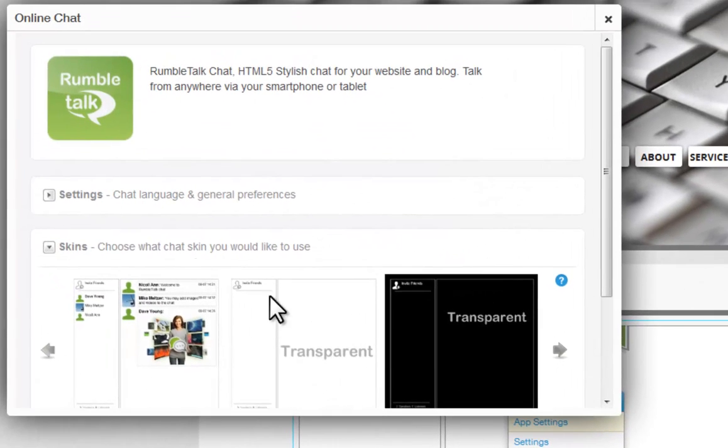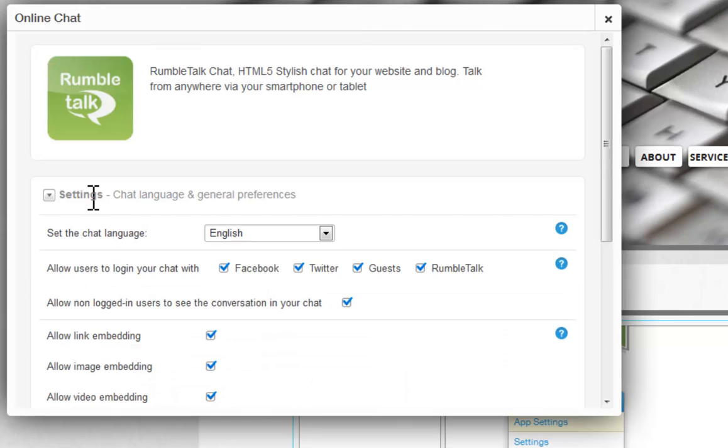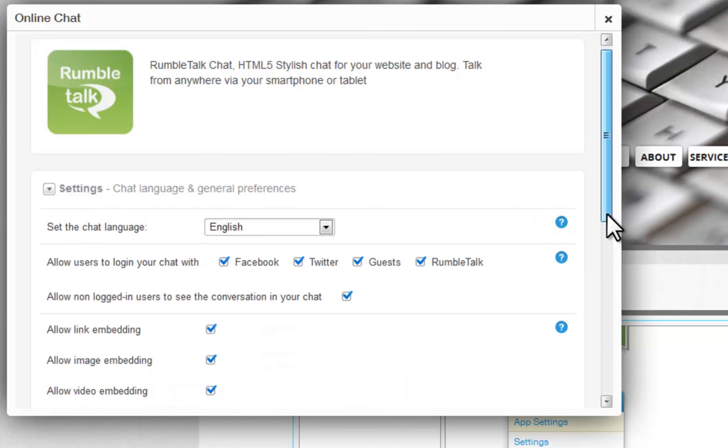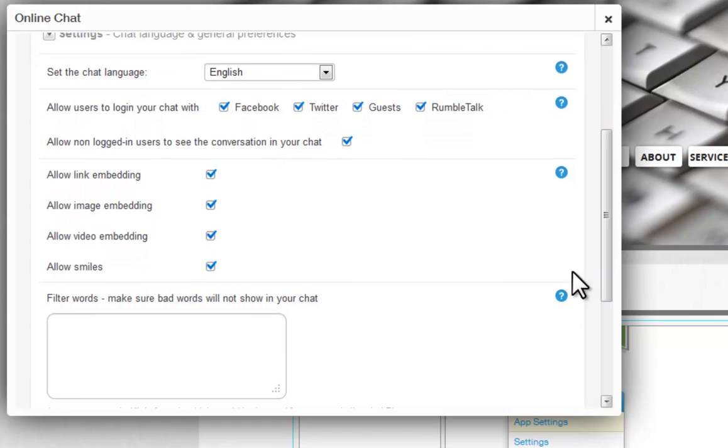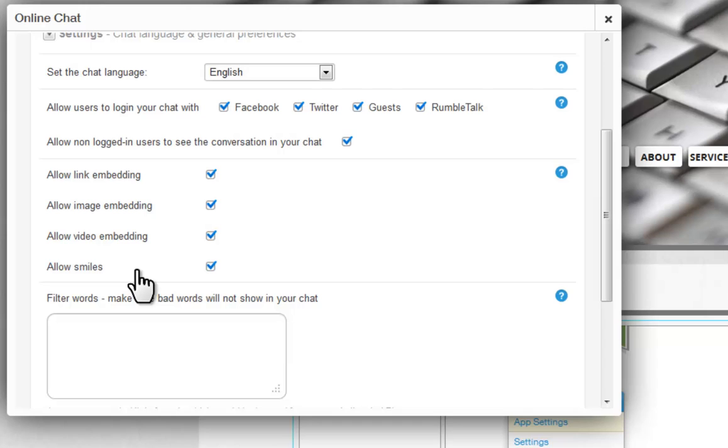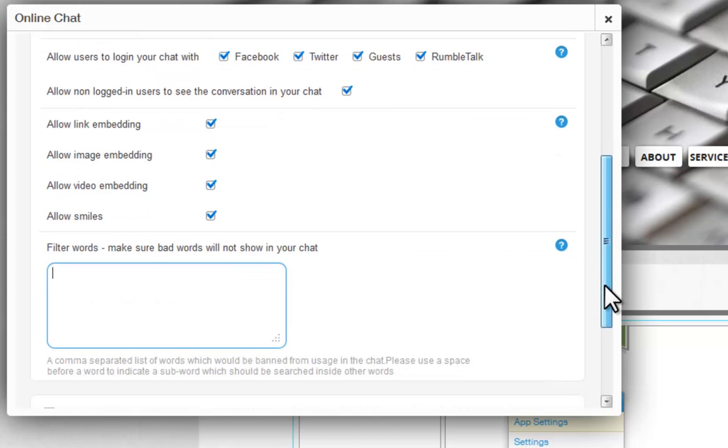Now, set your RumbleTalk chat up. Under Settings, set your chat's language and general preferences, like allowing your users to log into the chat with their social media account or as a guest, as well as embedding options and text filtering. You can type in certain words that you do not want used in your chatroom here.